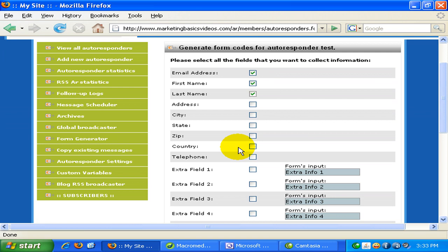But be warned that the more options or the more fields that you require from your subscriber to fill in, the less likely they are going to do that process because it will be much more of a hassle to them. So depending on your marketing strategy, most of the time for most people giving or asking less information is the best.